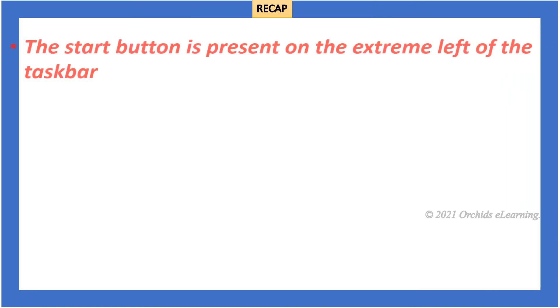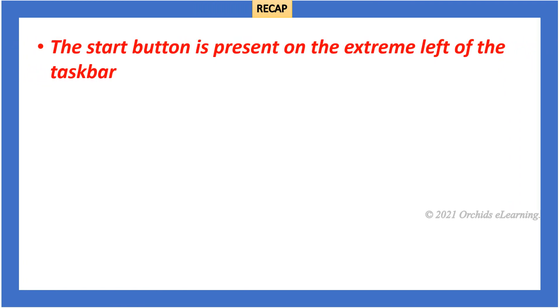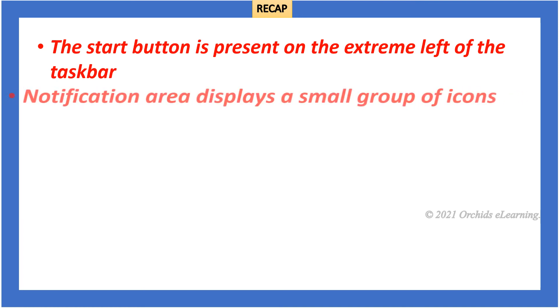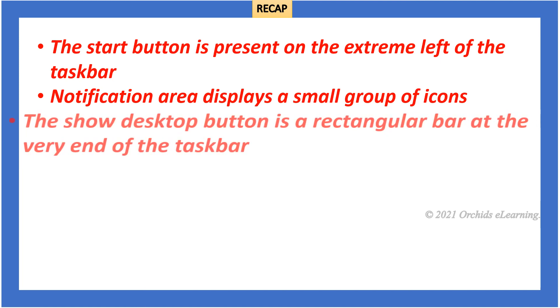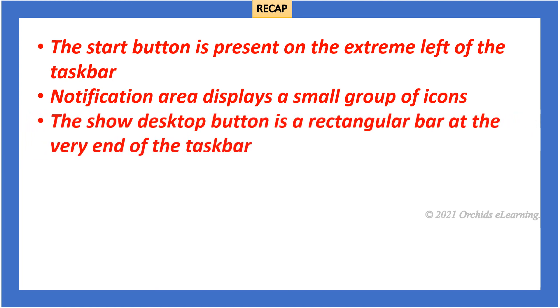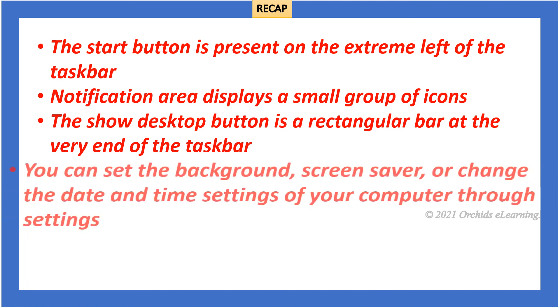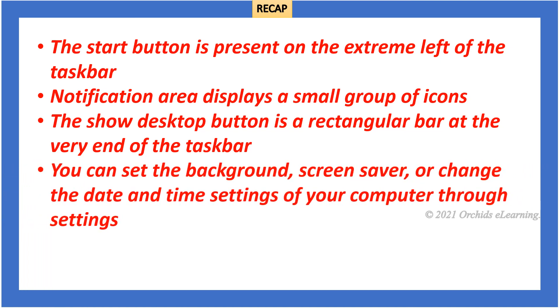Recap. The start button is present on the extreme left of the taskbar. Notification area displays a small group of icons. The show desktop button is a rectangular bar at the very end of the taskbar. You can set the background, screen saver, or change the date and time settings of your computer through settings.